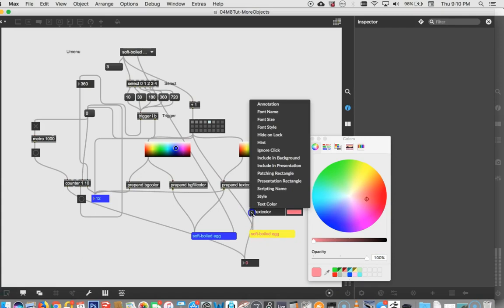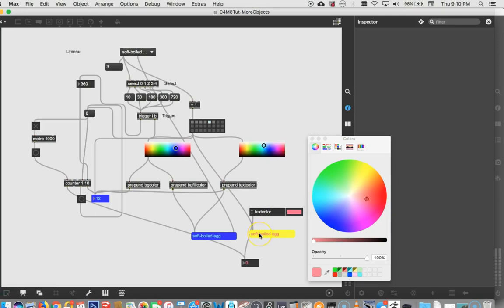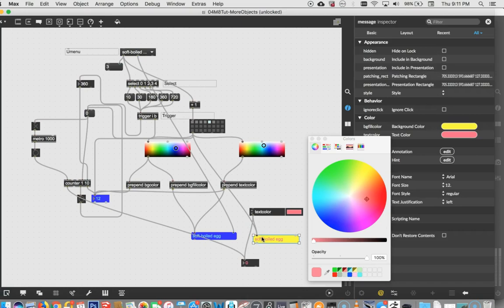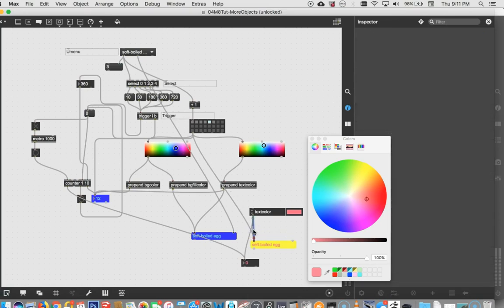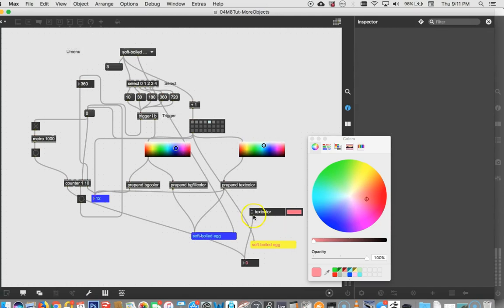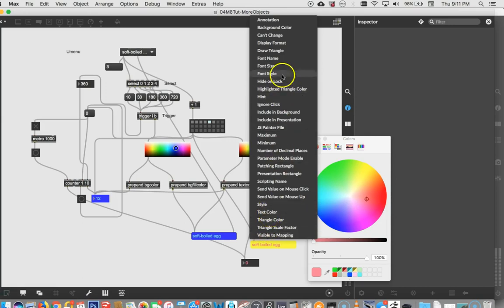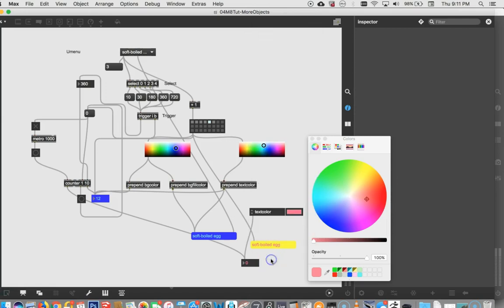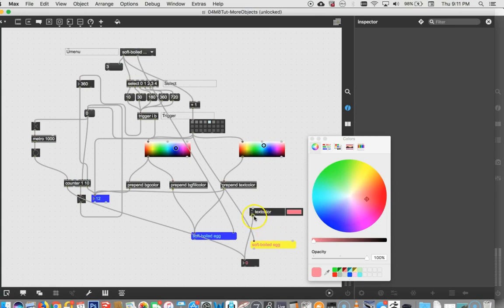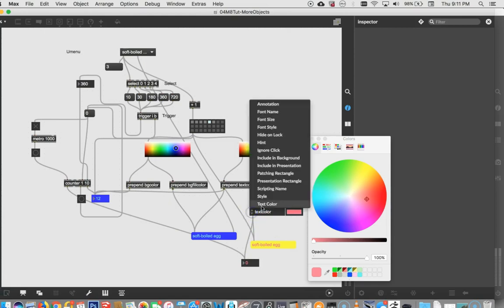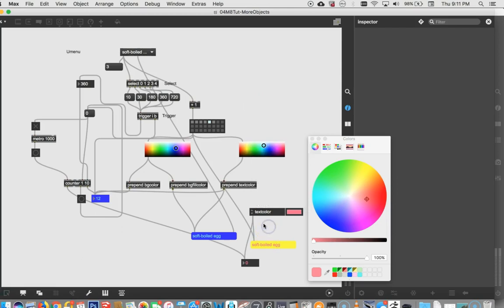But what will happen immediately with the attribute is that it will only show the attributes that both of these have in common. So there's no changing, like, look, this ends at text color right now. If I unlock my patcher and delete the cord in between these two, now when I relock my patcher, you'll see not only is there text color, there's triangle color, triangle scale factor, visible to mapping. These are all the attributes for a number box. And if we connected to more than one object, it only shows the attributes that it has in common that both of those objects have.